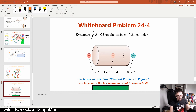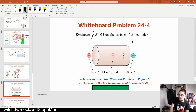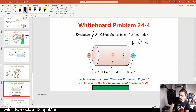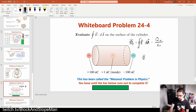What is the surface integral E·dA over this cylinder? We recognize that E·dA is the definition of flux, and by Gauss's law that equals Q_inside/ε₀. Q_inside is 1 nanocoulomb. 1 nanocoulomb divided by our permittivity constant gives a total flux of 113 newton·meter² per coulomb.